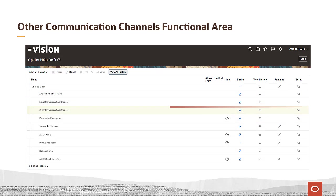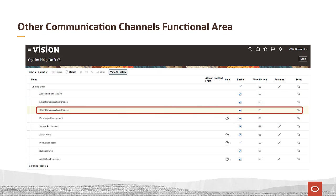Although the other communication channels functional area does not have an edit icon under the features column, it is very important that you enable this functional area if you want to support any communication channels, because it supports the manage communication channels task. So if you're doing email communication, slack communication, or any other communication, be sure to enable other communication channels to support that task.